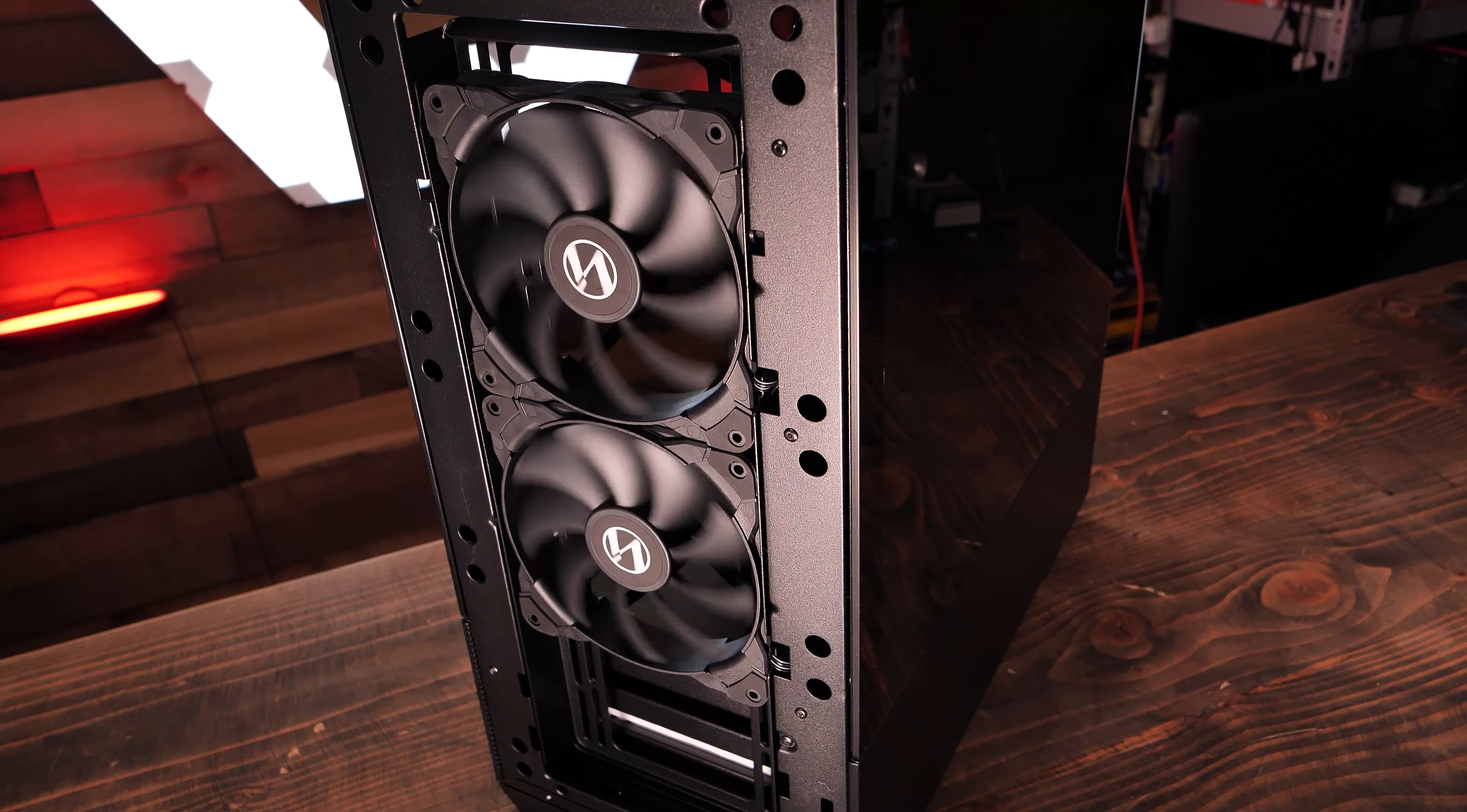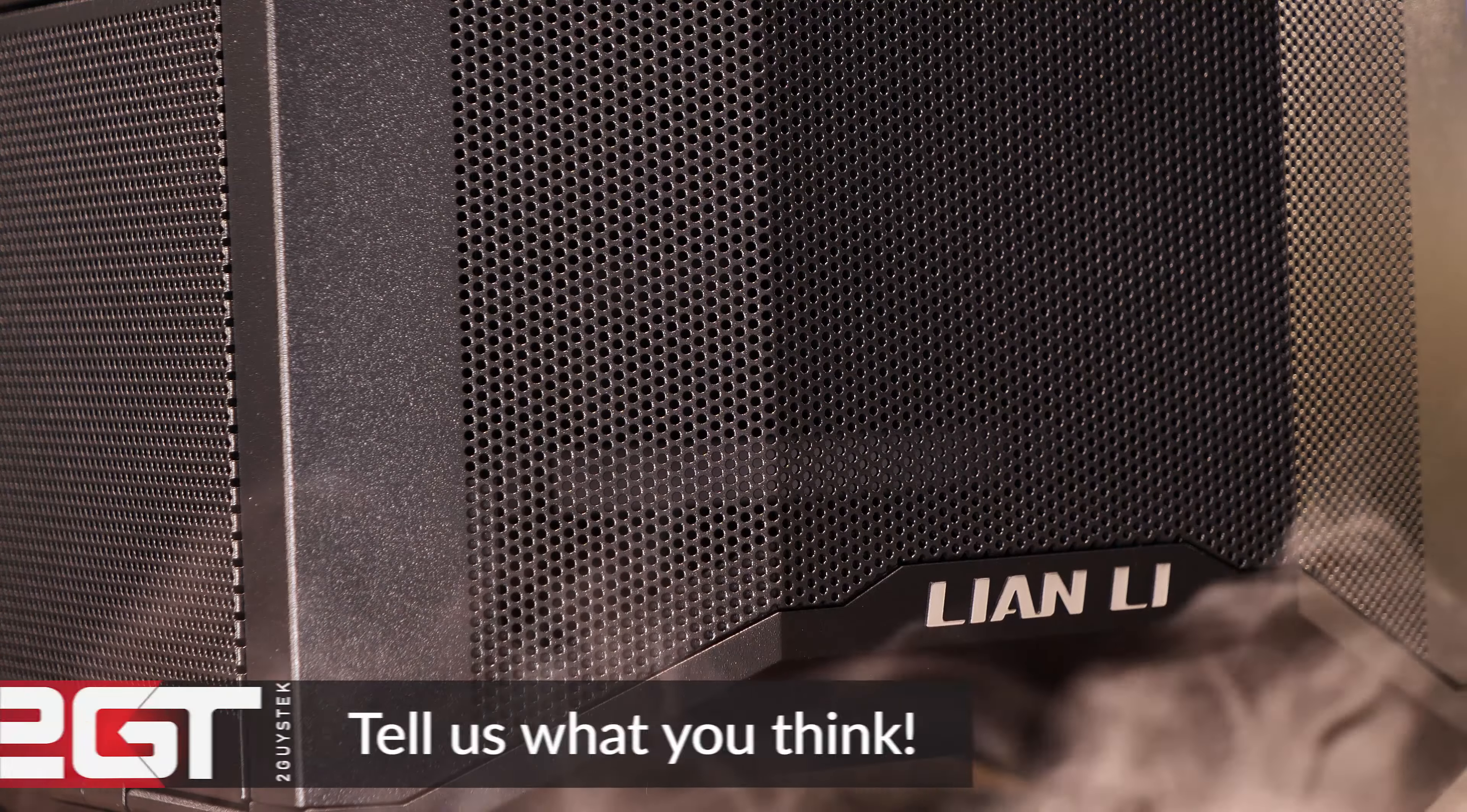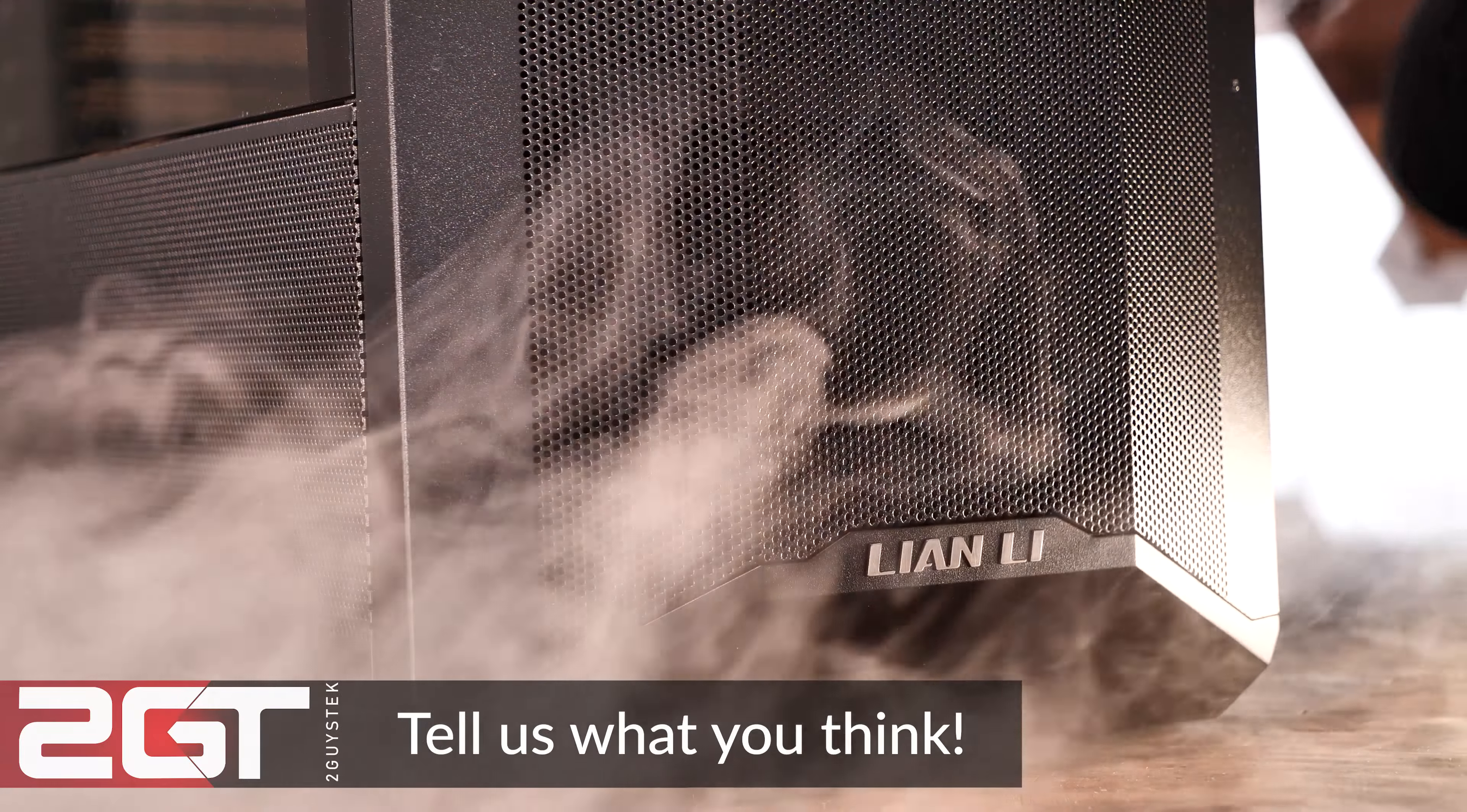I mean, the more we looked at it, the more it felt like with just a bit more engineering, they really could have fit another fan in. Otherwise, it's an incredibly well-built case that's sturdy and has a very high attention to detail.